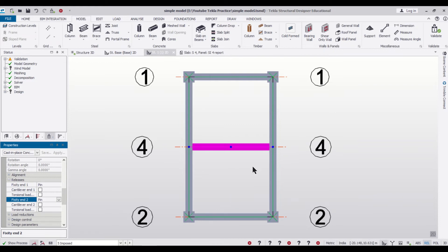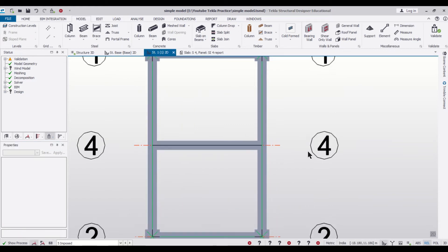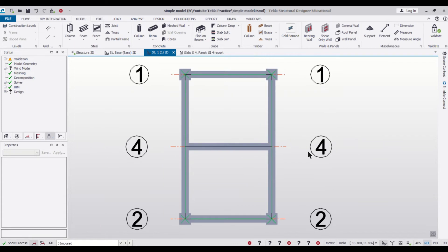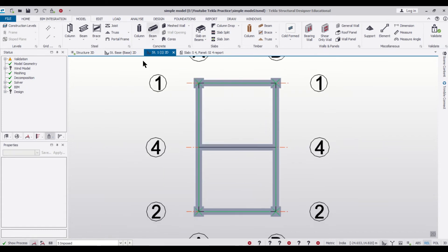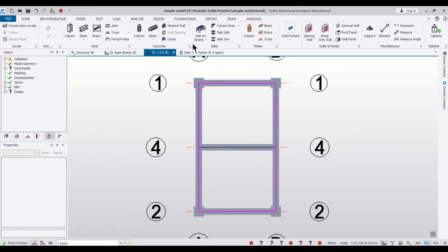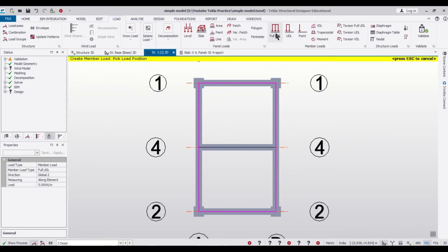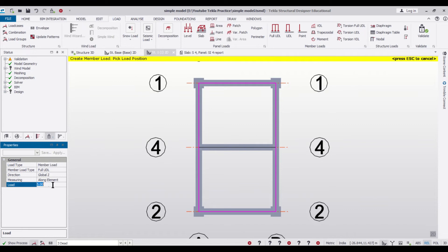So after that, after making this as pin, we can go to the loading, select the load and go to the loading and then we'll apply a UDL of let's say 5 kilonewton per meter. We applied a UDL here.